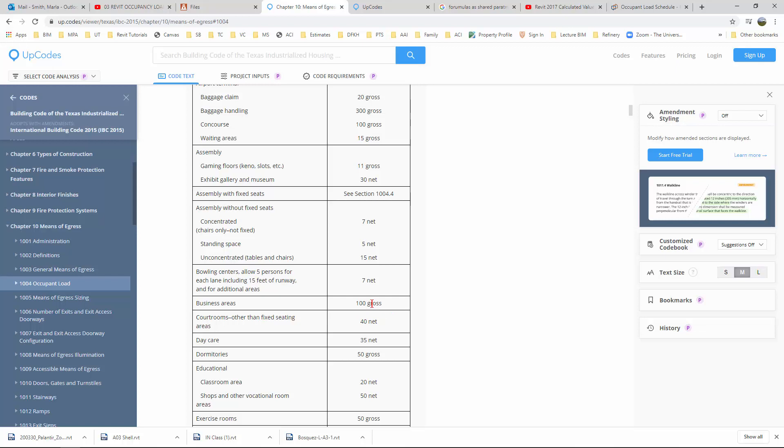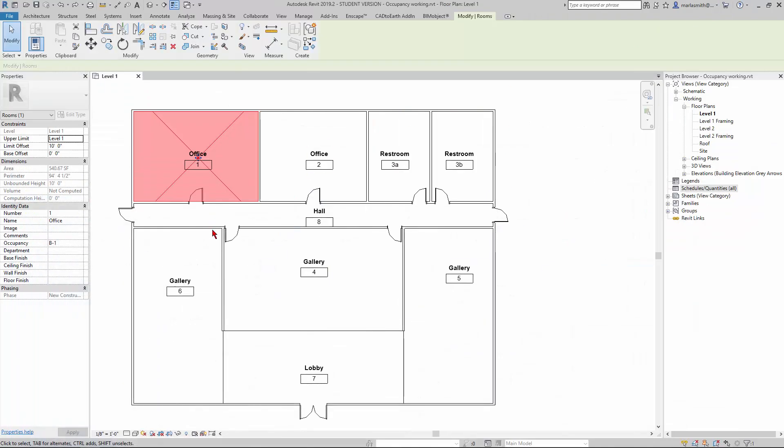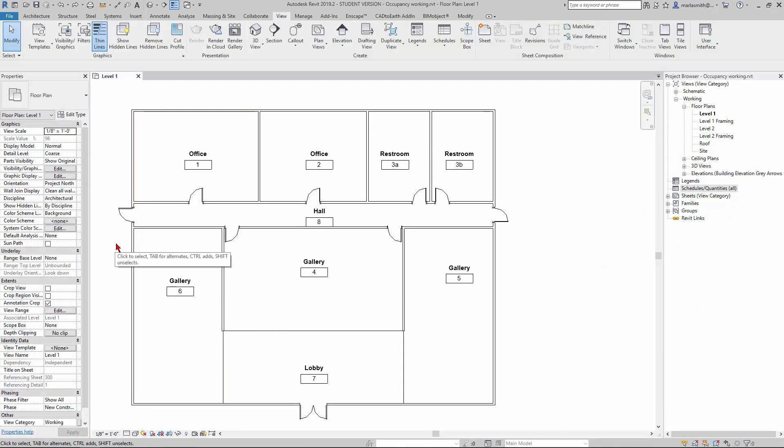Since we're using room calculations, we'll talk about how to maybe do this a little later with an area plan. Let's go ahead and get started.